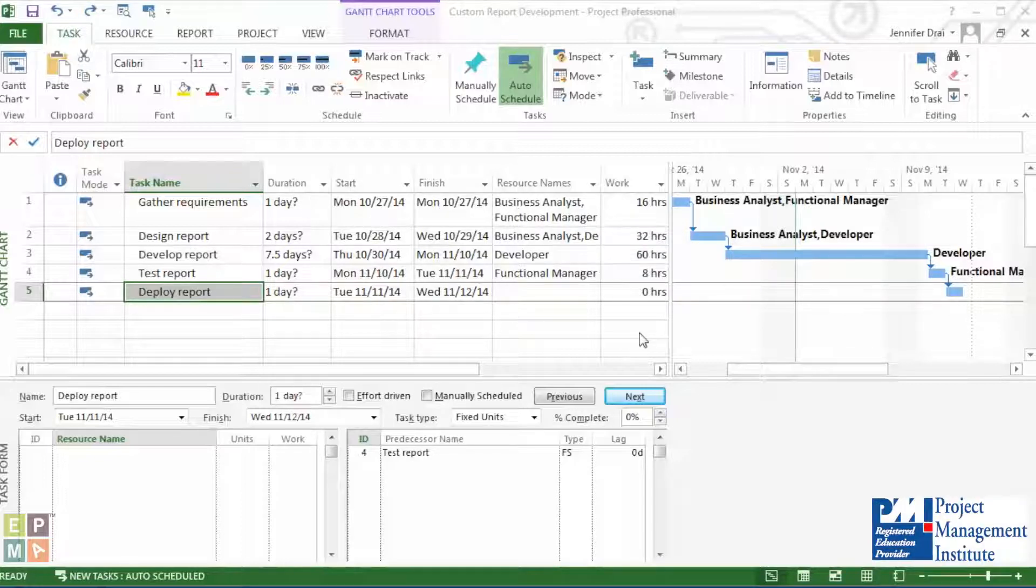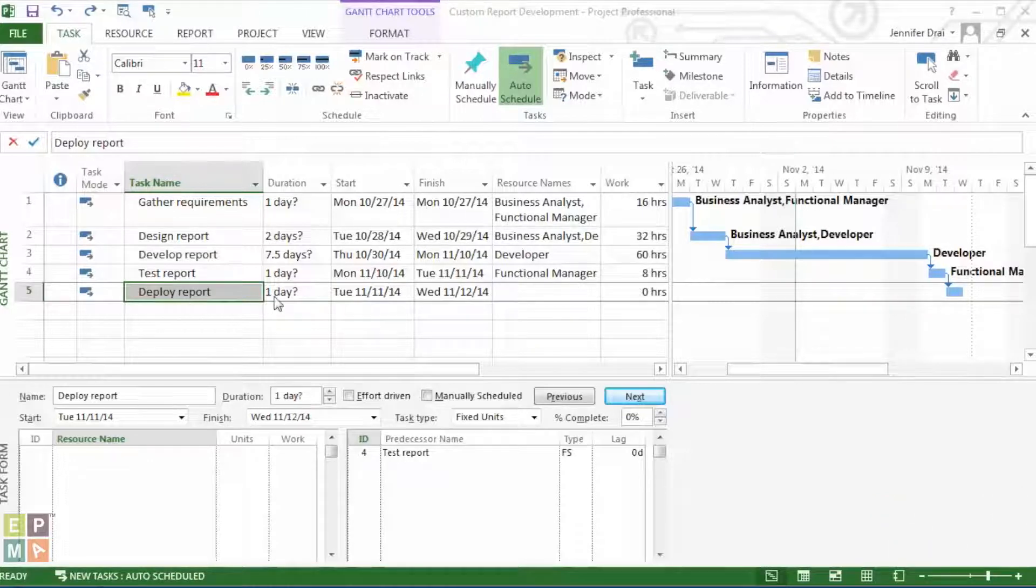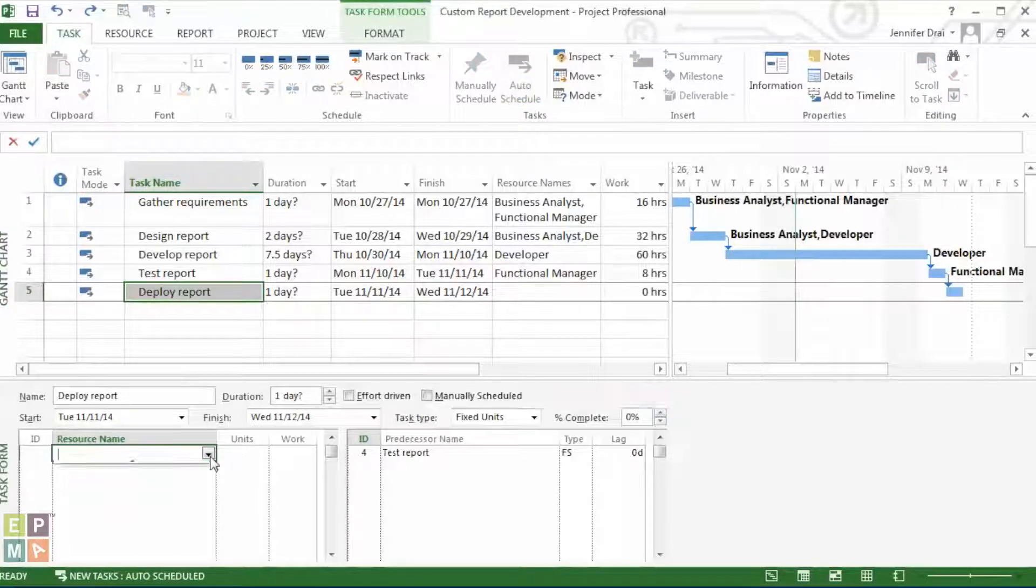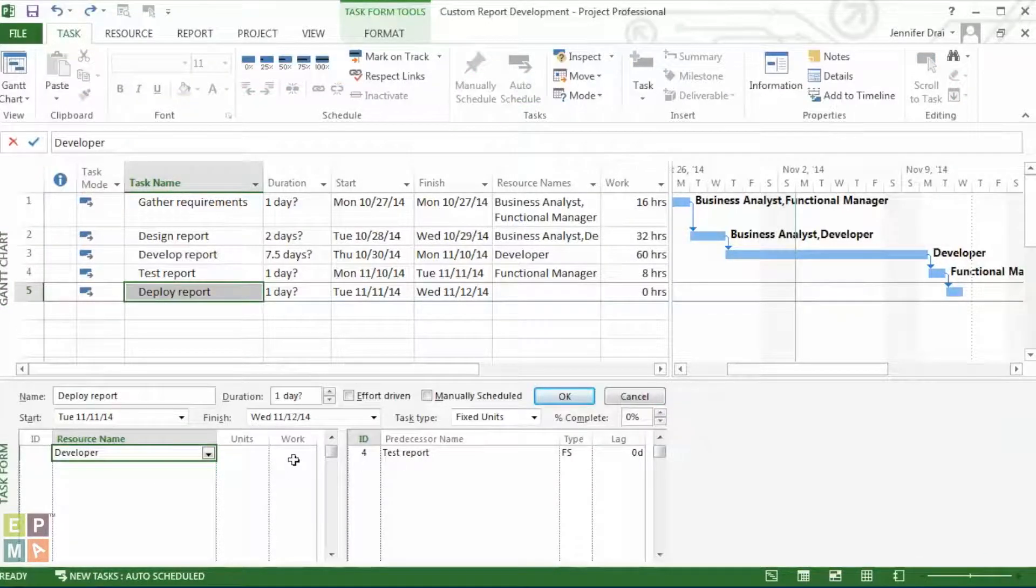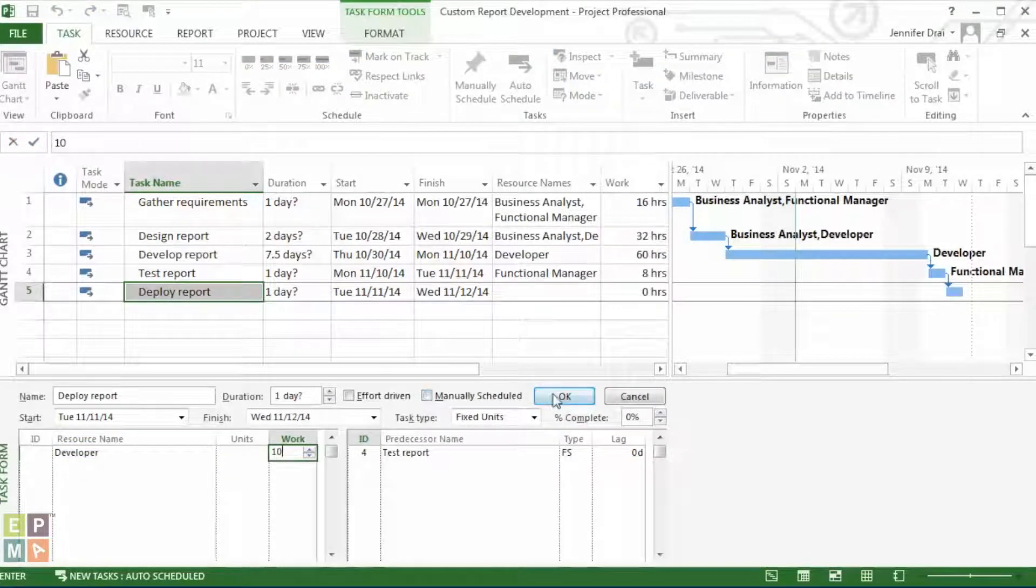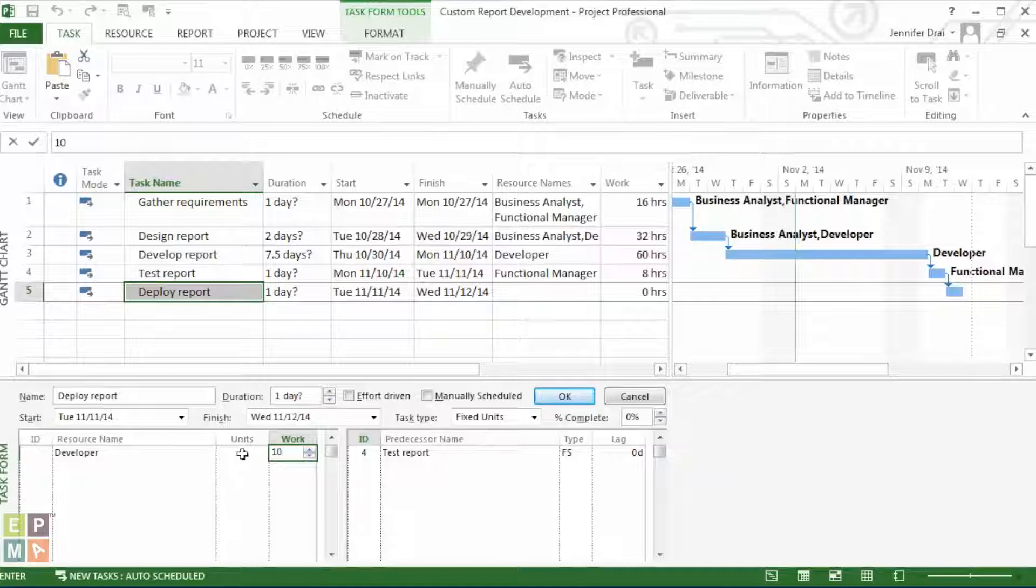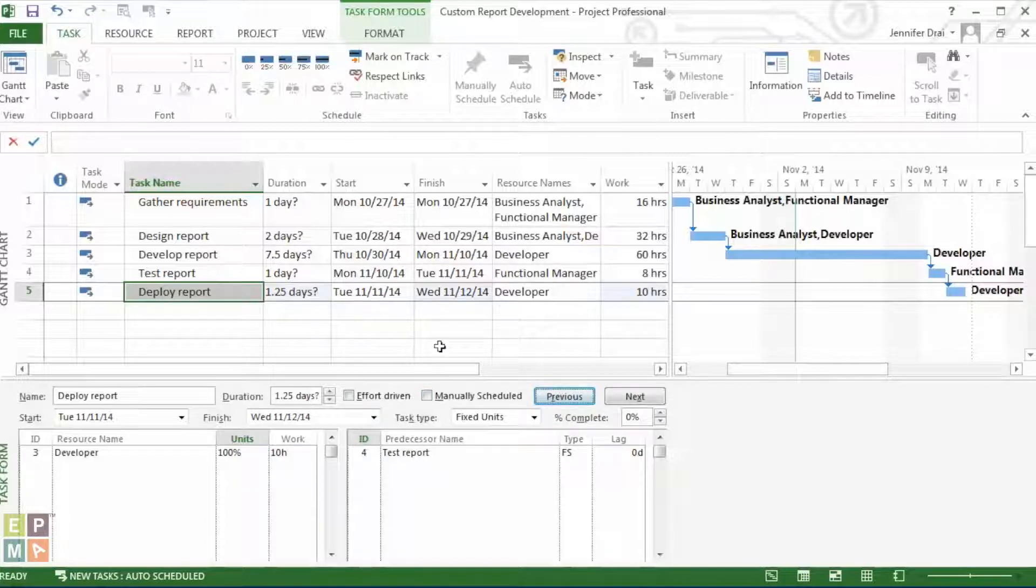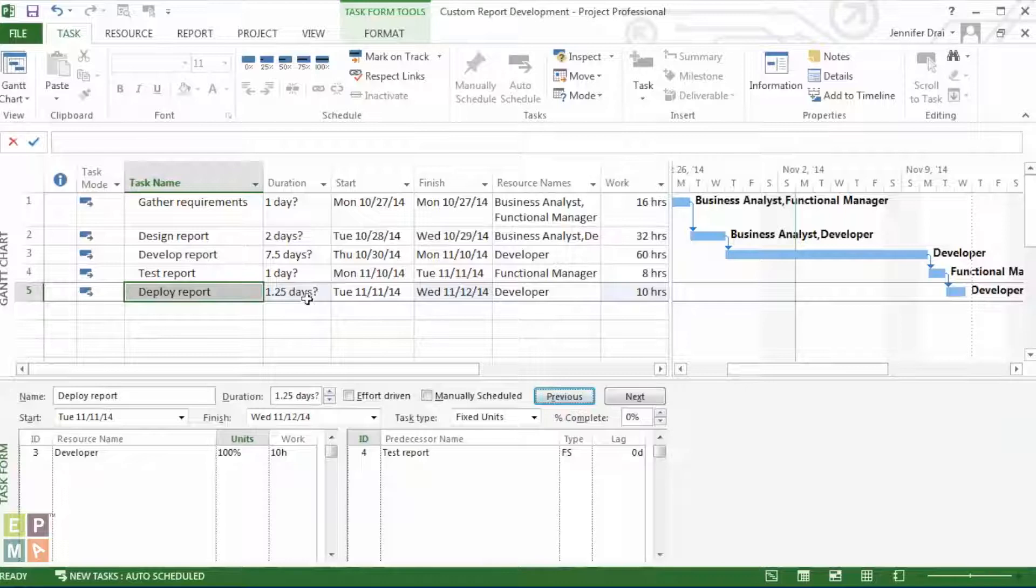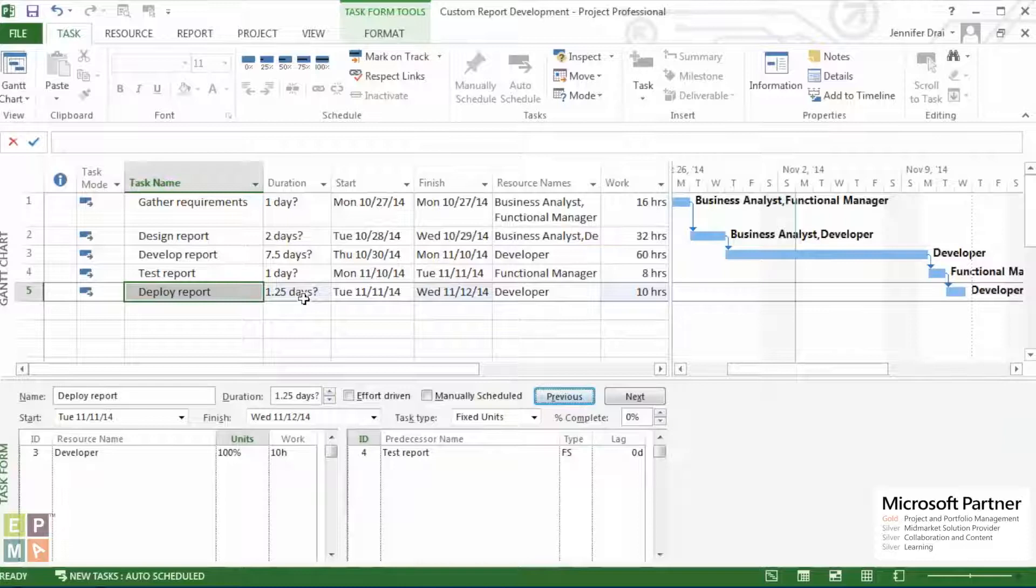On this example right here, let's go ahead and see how this works. For example, we know that deploying a report usually takes 10 hours, so we are going to assign that to the developer with the specific number of hours we know it takes. We will also leave it by project's default, which is assignment units of 100%. By clicking OK, we see here that the duration has been calculated by project as 1.25 days.